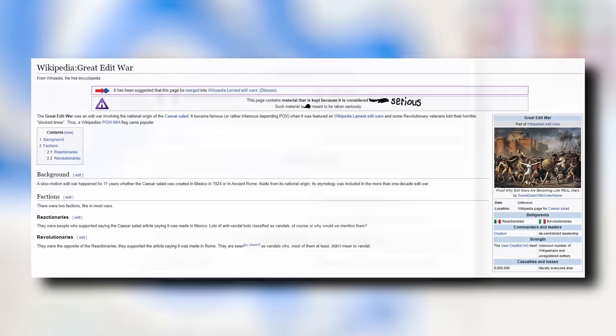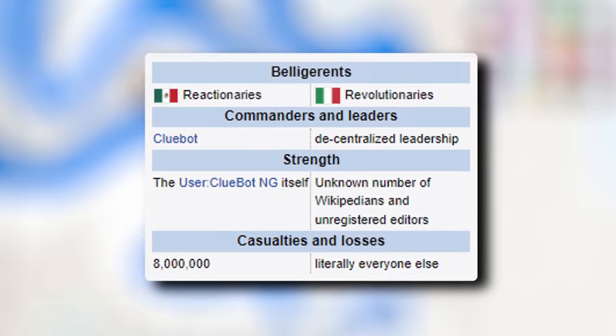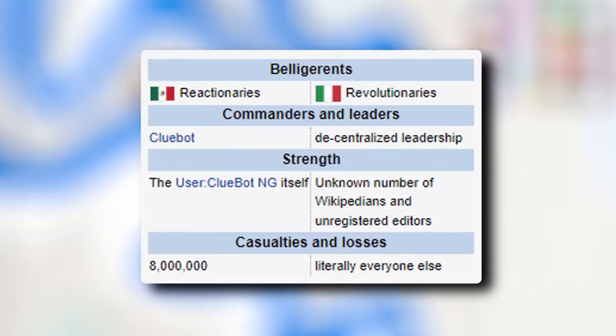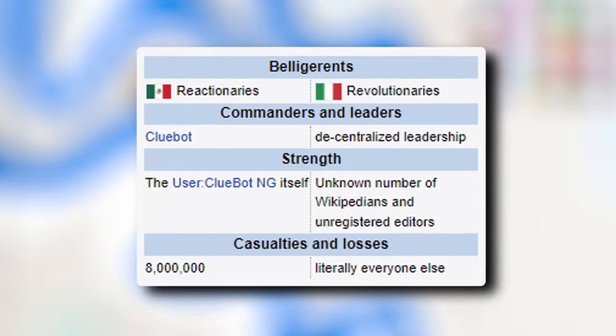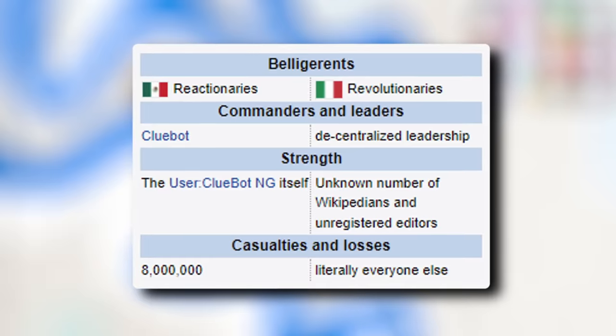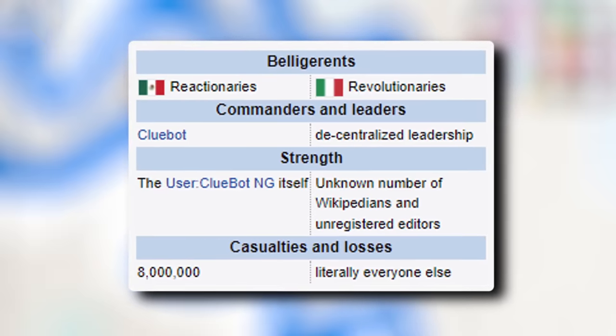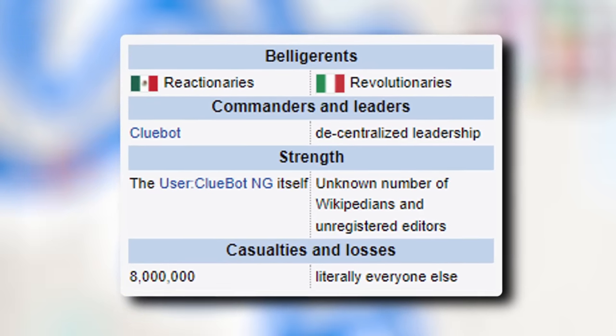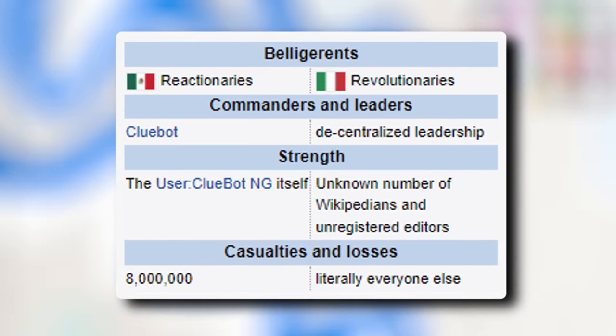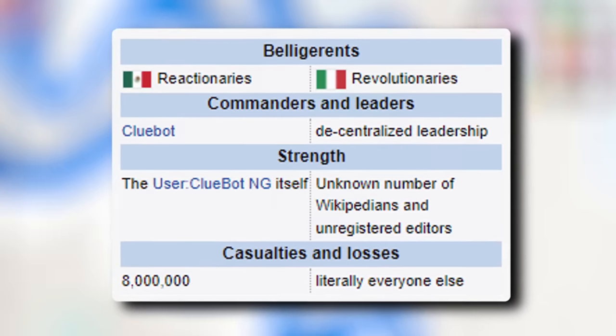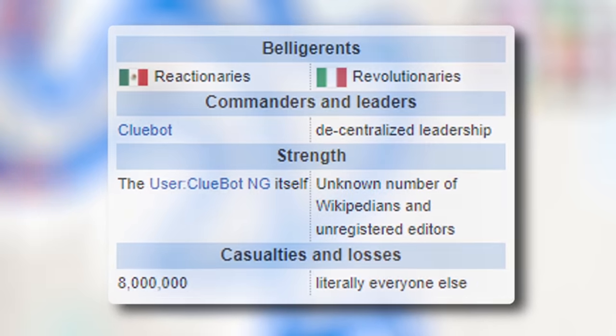On one side, there were the reactionaries, Mexican nationalists fighting for the pride of their homeland. On the other, the revolutionaries, Italian partisan editors defending the pride of their heritage.